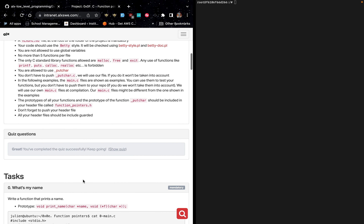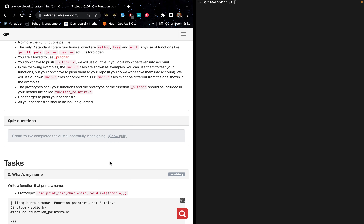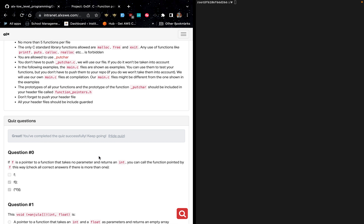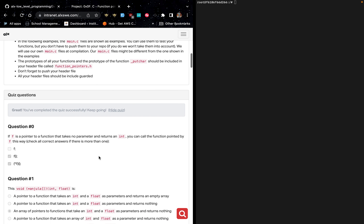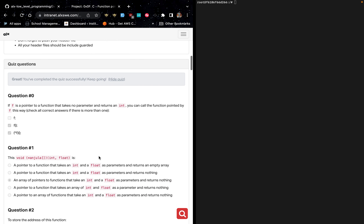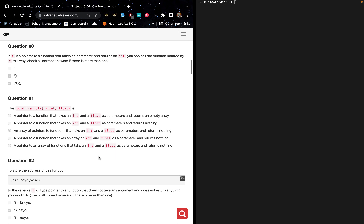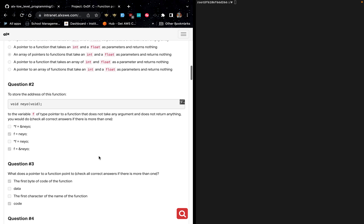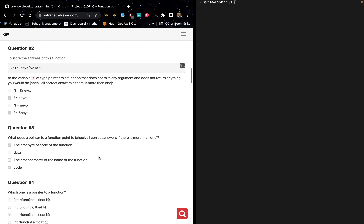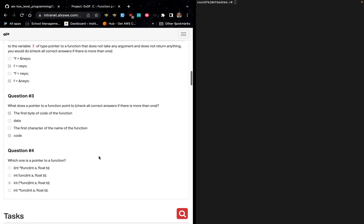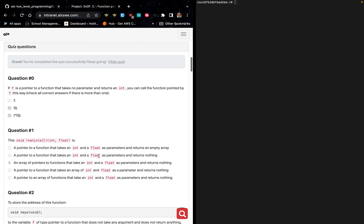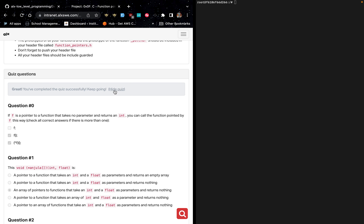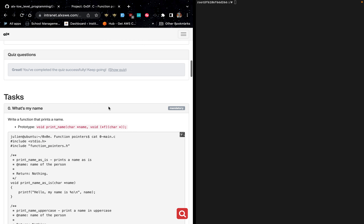The first thing we are supposed to do before we can start the tasks is to complete the quiz. If you are facing difficulties solving this quiz, you can come along with me and look at the answers or solutions. When you are done solving the quiz, we can now start working on the task.